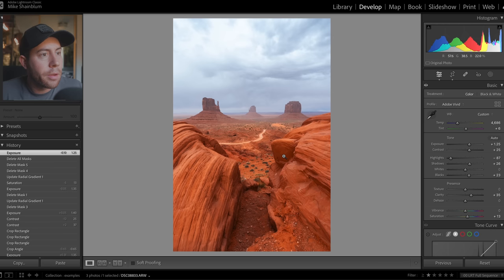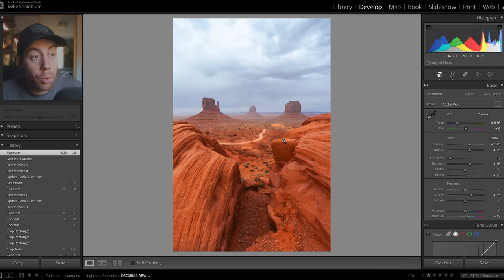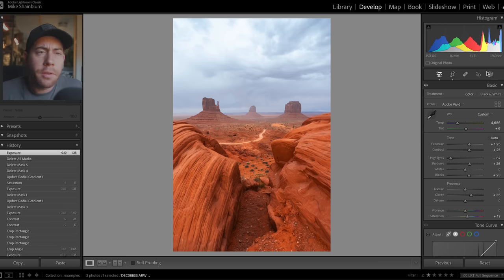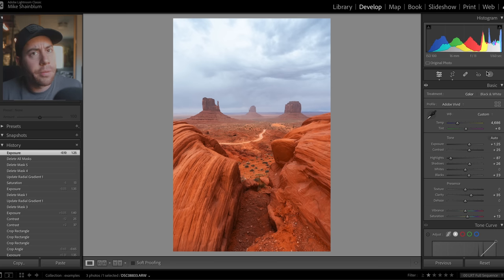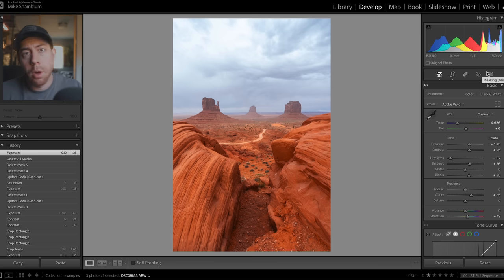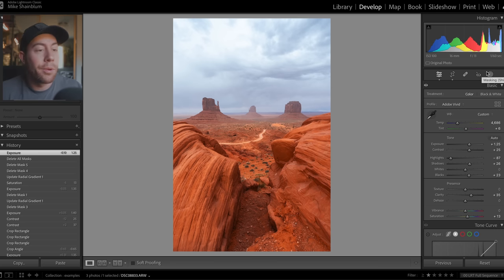So I've got Lightroom Classic open here and I've got a few images from the Southwest that I'm working on for a new vlog. Let's just start out with some very basic techniques and we're going to work our way up towards my favorite one.